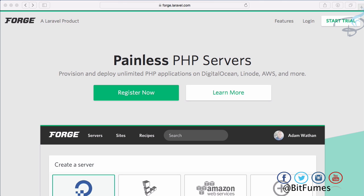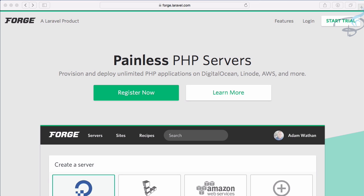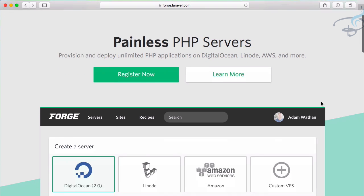If you're new to this channel, don't forget to subscribe and like Bitfumes on Facebook, Twitter, and Instagram. So let's see what is Forge. It manages your server, created by the great creator of Laravel, Taylor Otwell.